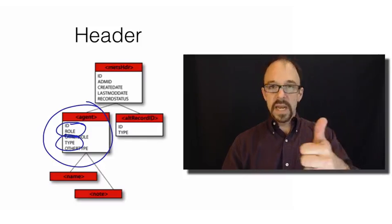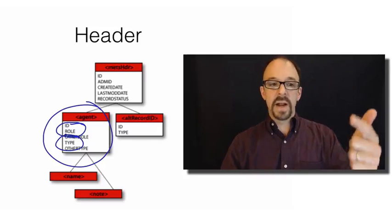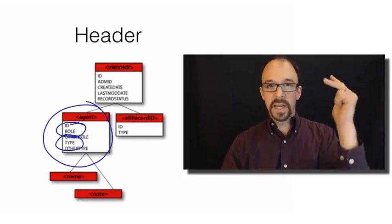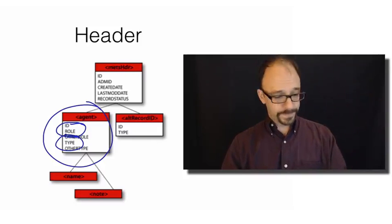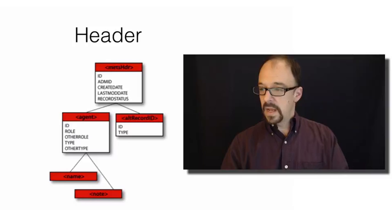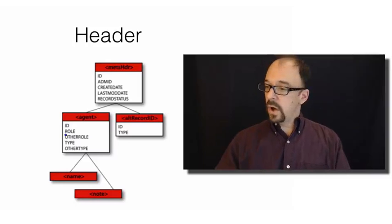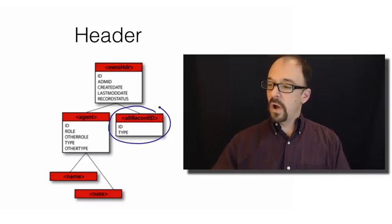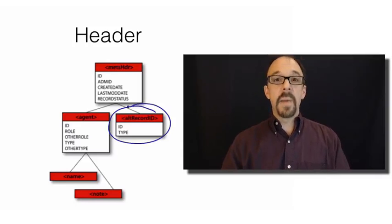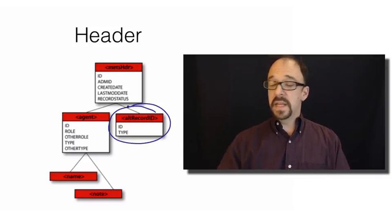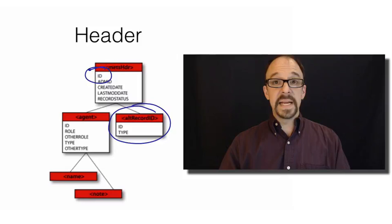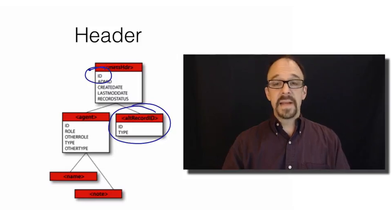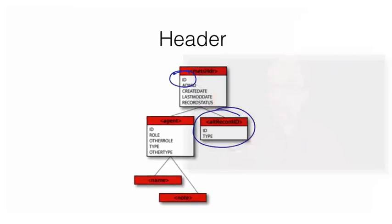The role that a type of agent can play is they've created the record, they've edited the record, they own the intellectual property rights for the record, et cetera. And you also have the ability to have alternative IDs. The METS record itself has an ID, and that can be a URI, like what we've discussed in the past, a unique identifier in the form of a URL.